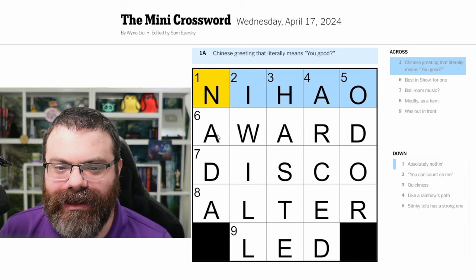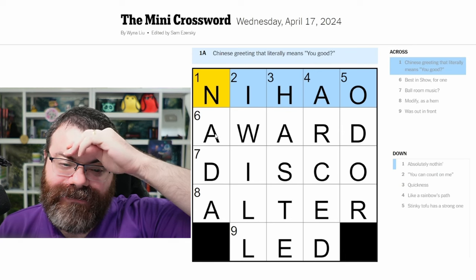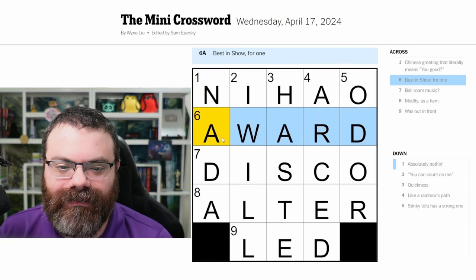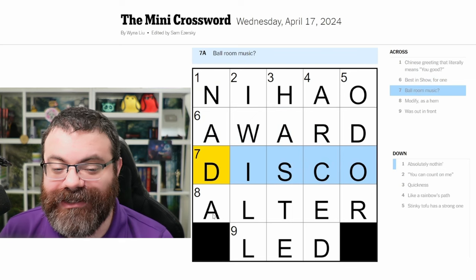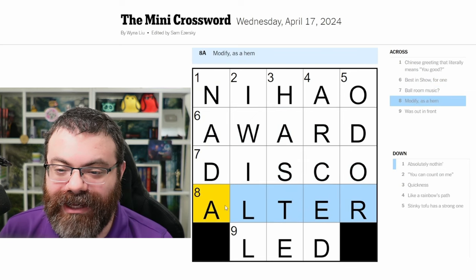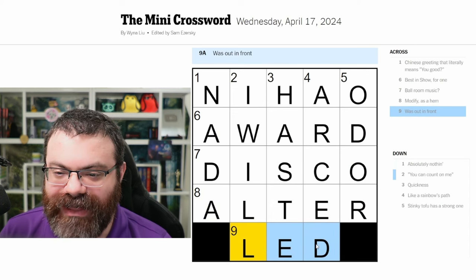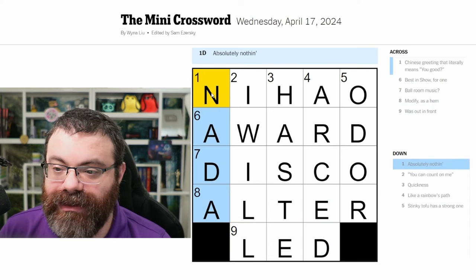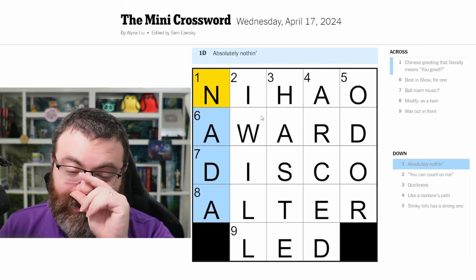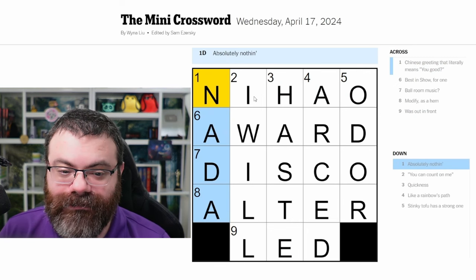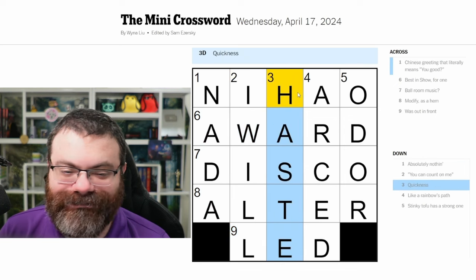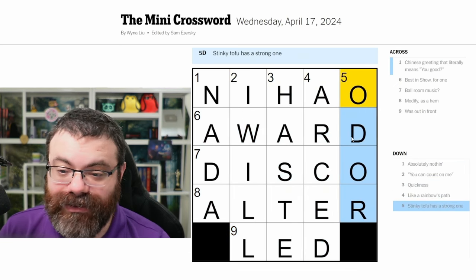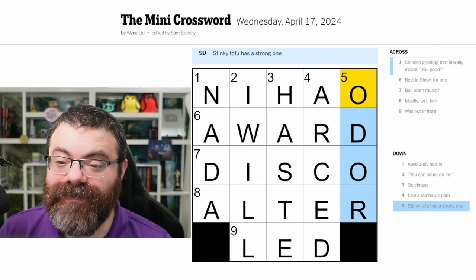Ni hao — I just couldn't come up with Chinese for hello off the top of my head, but once I got a few letters I remembered. Best in show award — I got that correct. Ballroom music — disco, that's a fun one. Modify as a hem is alter — should have thought of that. Was out in front — lead. Absolutely nothing — nada. You can count on me — I will. Quickness is haste. Art was actually correct, and odor. Nice!